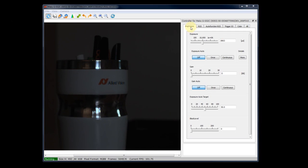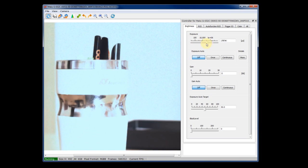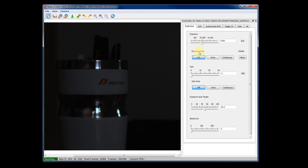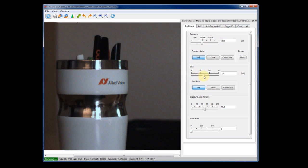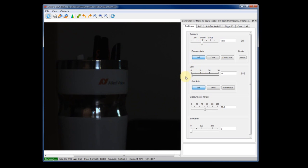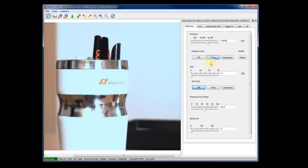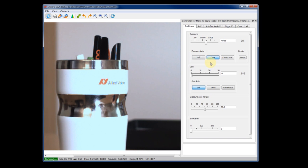In the brightness tab, you can easily adjust exposure and gain by simply dragging the sliders. Also, you can use the auto functions by just a single click on the button.